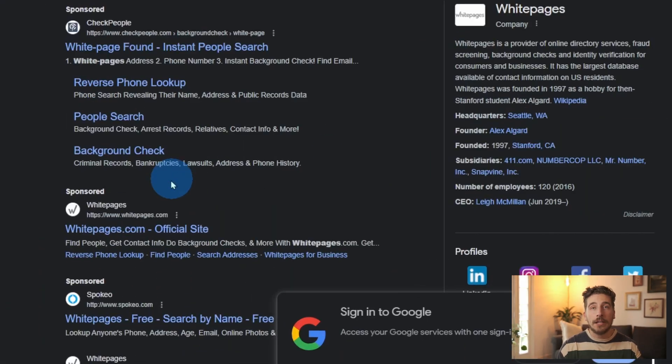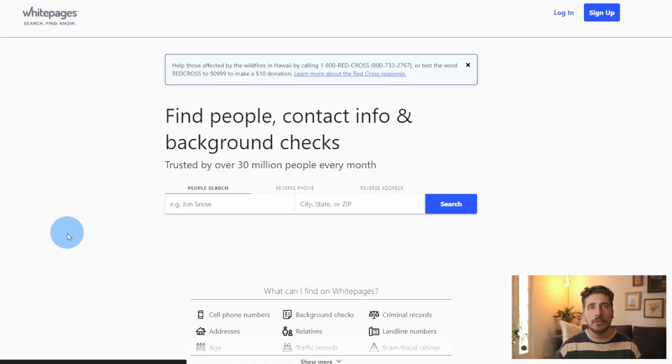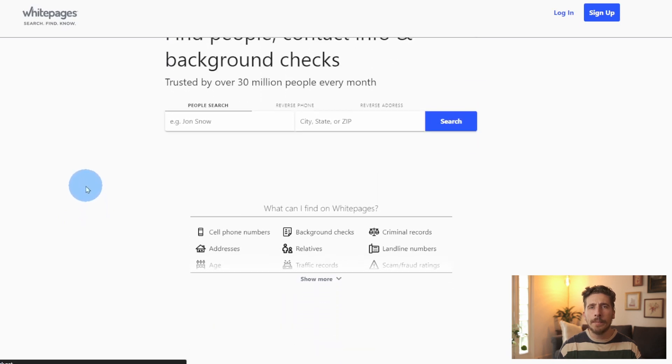Similar to the first video in the series, we're going to be acting like we're a regular person who got a phone call from a random number. So we're going to start off by searching for White Pages. Now that we're here at the homepage, we can see that there's quite a bit that we could do with White Pages.